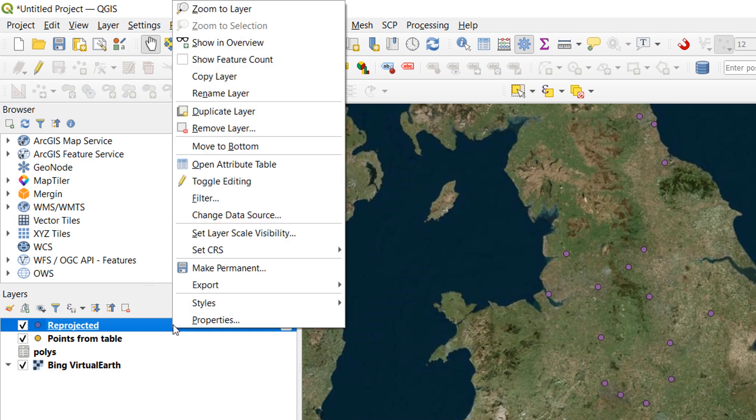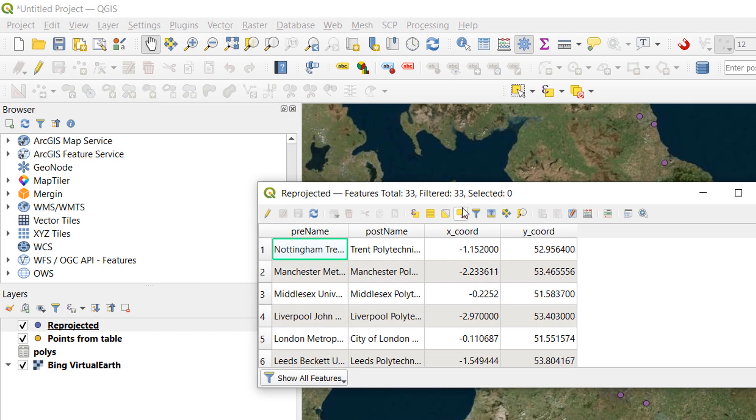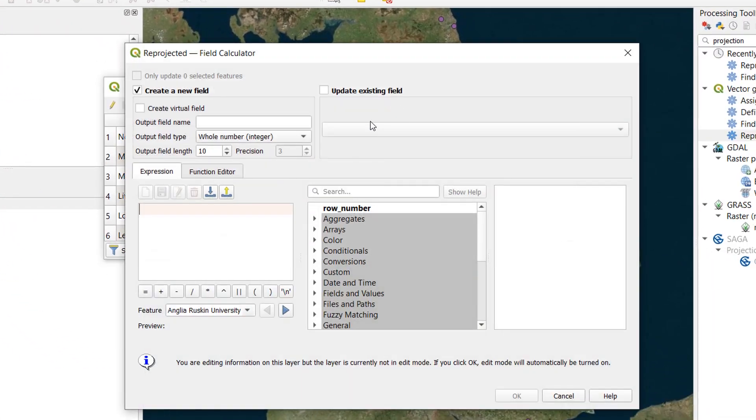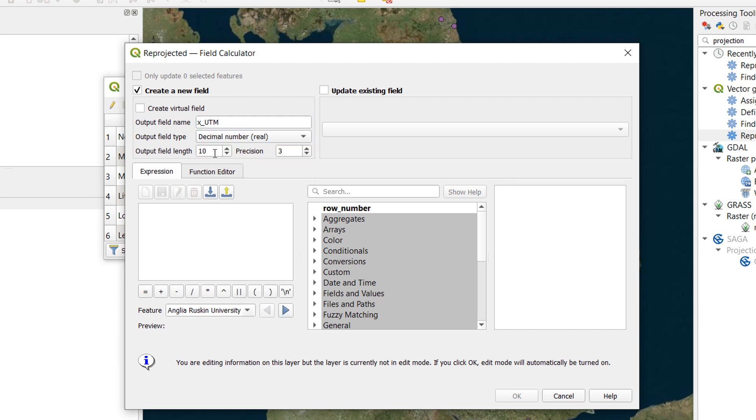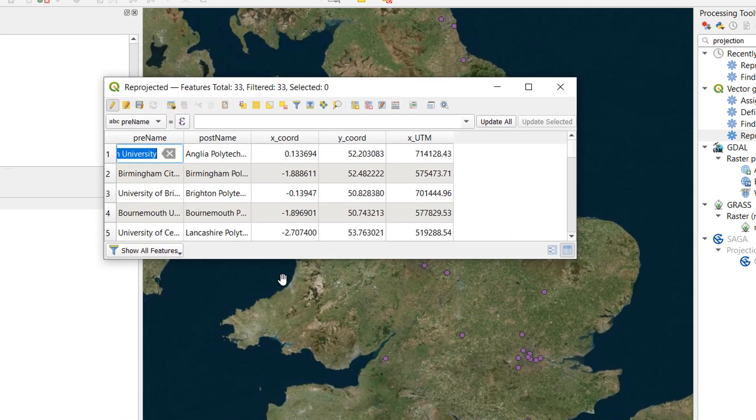Now if I open up my attribute table. I've got the X coord and the Y coord. And these are in WGS 84. Now let's just make one with. Open the field calculator. And let's call this one X UTM. And we'll go for a decimal number. Just give it precision 2. That'll do. And let's search for dollar sign X. Pop that in. And you can see in the preview already. This is in meters. Rather than in degrees. Minutes. Seconds. Or decimal degrees. And so the coordinates are really, really different. Just going to add that. And you can see how different they are. To the WGS 84 coordinates.